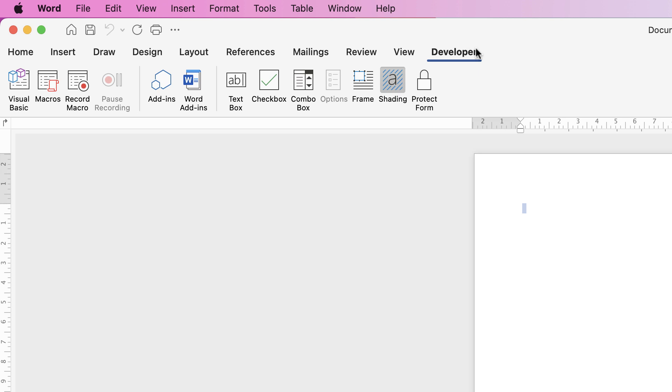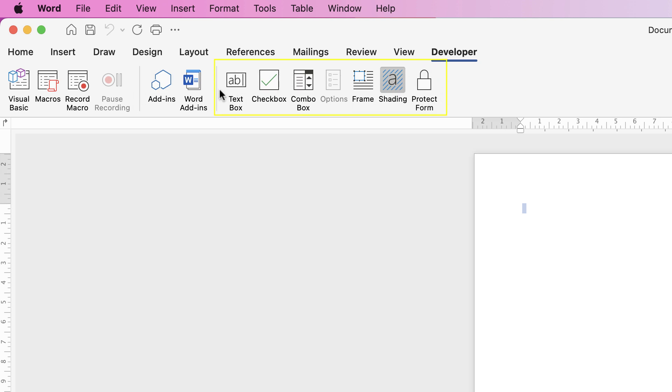Once you're in your developer tab you'll see that there's a number of different options. Over here is your macros that has nothing to do with your fillable forms and then you have this section here and this will be the inserts that you will use for your fillable forms.